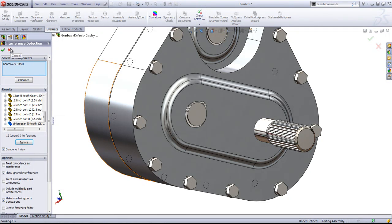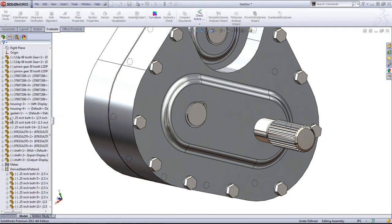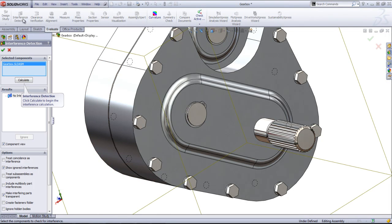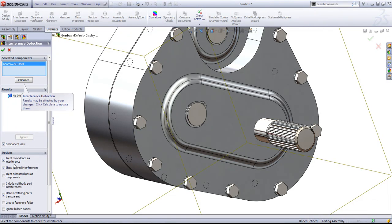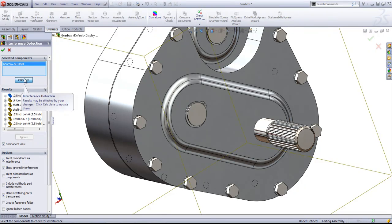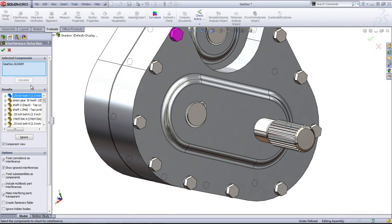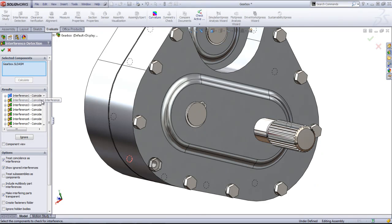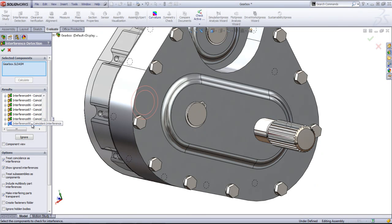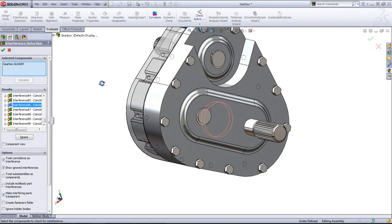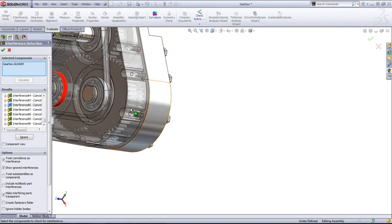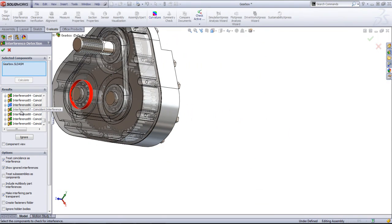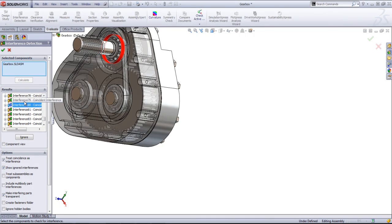And if I go out of the interference detection and come back in and say treat coincidence as interference, and I'll come back into the interference view, you'll see that I have quite a few interferences from all of the coincident relations that I've added.